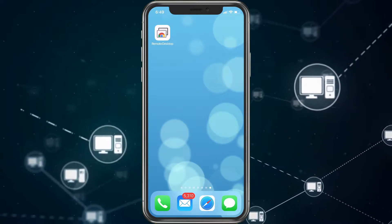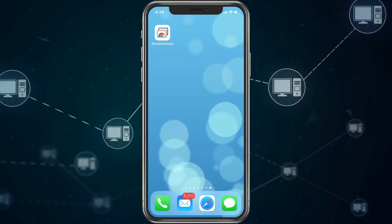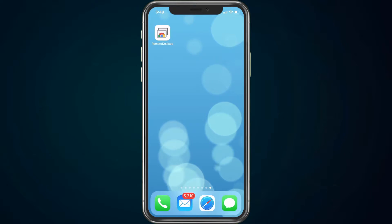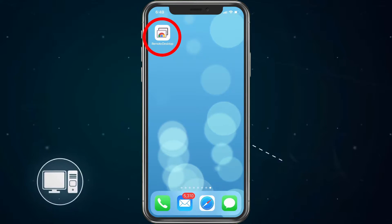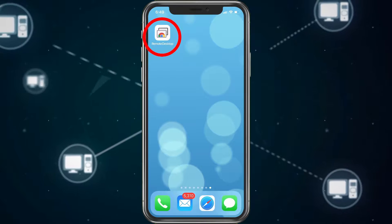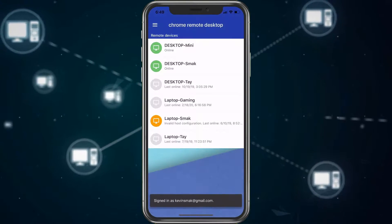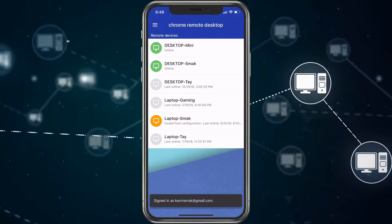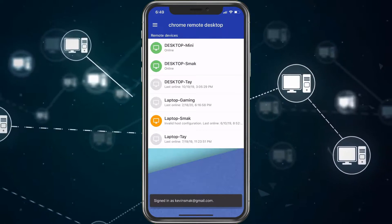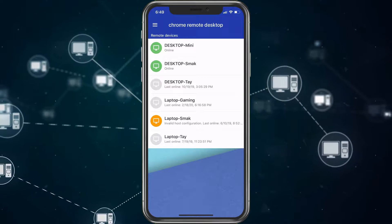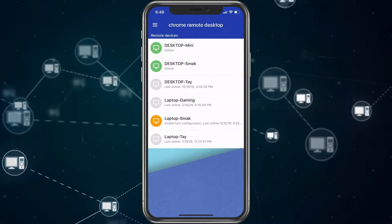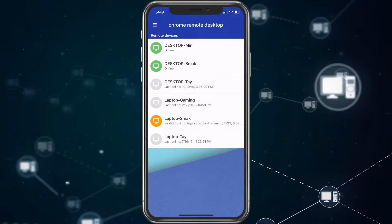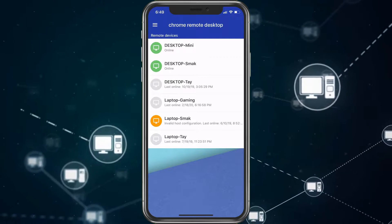All you want to do is go to the App Store, type in remote desktop, and you will find this one. You can open it and it will show you all of the computers that I currently have set up — when they were last connected, which ones are online, and everything like that.